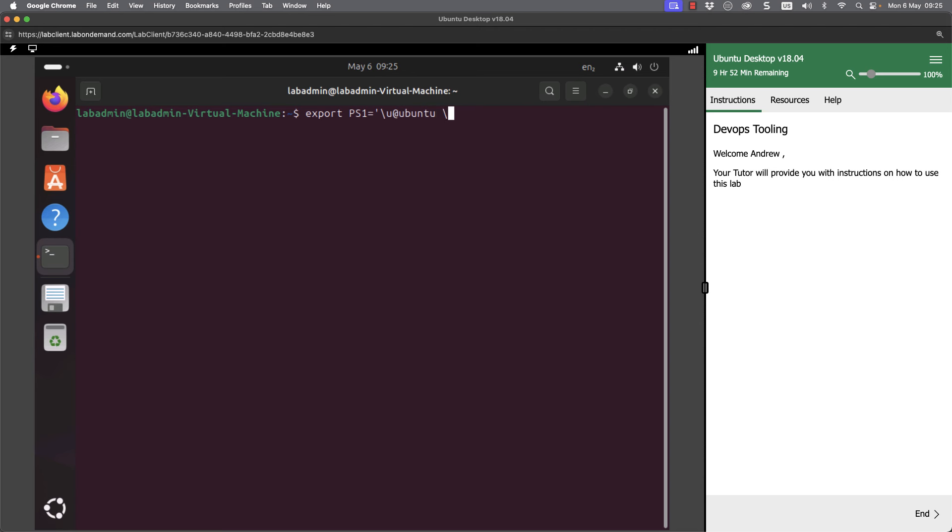We can specify that we will have our working directory, so slash w and then slash dollar to give us the dollar prompt. I always put a space after that to separate our prompt from what we're typing. So if I then go through and hit enter on this, you can see now that I've got a shorter prompt. We could put colour codes in as well, but for ease we'll keep it simple like this.